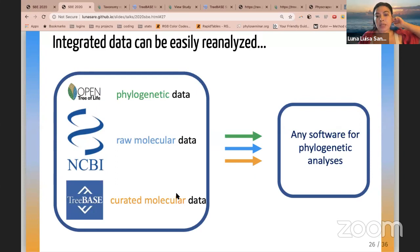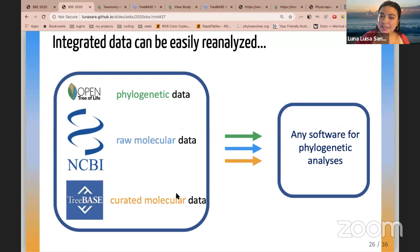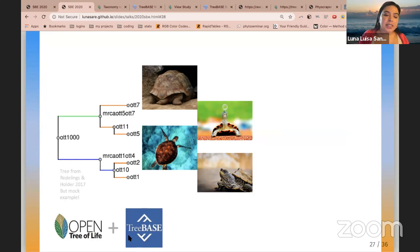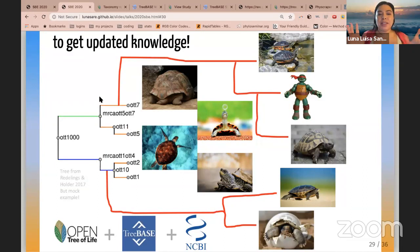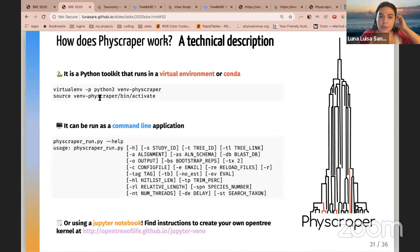Once the data is integrated, you can reanalyze it with any software for phylogenetic analysis — maximum likelihood, Bayesian, parsimony, whatever you prefer. You give PhyScraper the phylogenetic tree and alignment, and it starts a search in NCBI to get new sequences constrained to that particular taxon, hopefully yielding updated knowledge from species that have never been integrated into any phylogenetic hypothesis. More technically, it is a Python tool.